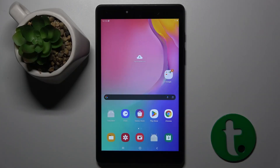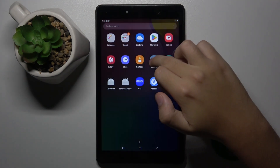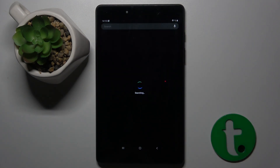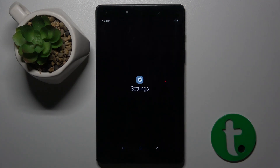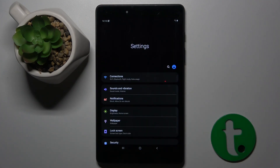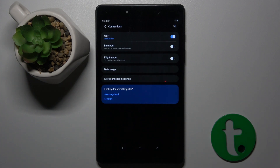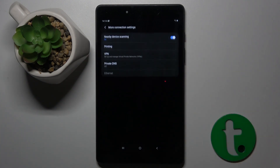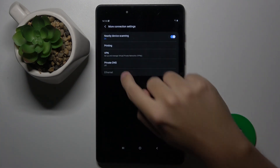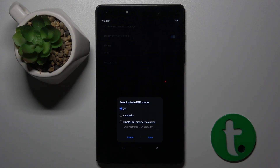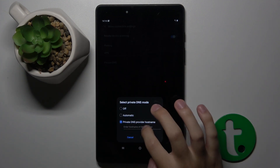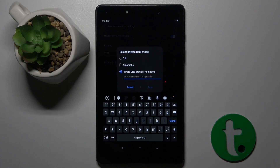To do this, we have to first open Settings. Here we have to head to Connections, then click More Connection Settings. Now here we have Private DNS — we can choose Set Private DNS and we have to enter the hostname of the DNS provider.